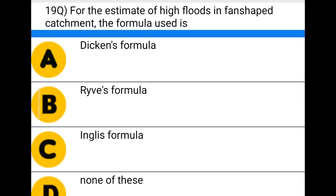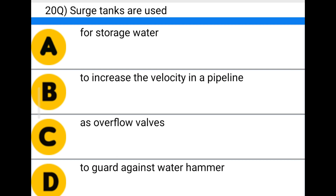Next question: for the estimate of high floods in a fan-shaped catchment, the formula used is — option A: Dickens formula, option B: Ryve's formula, option C: English formula, option D: none of the above. The correct answer is option C: English formula.